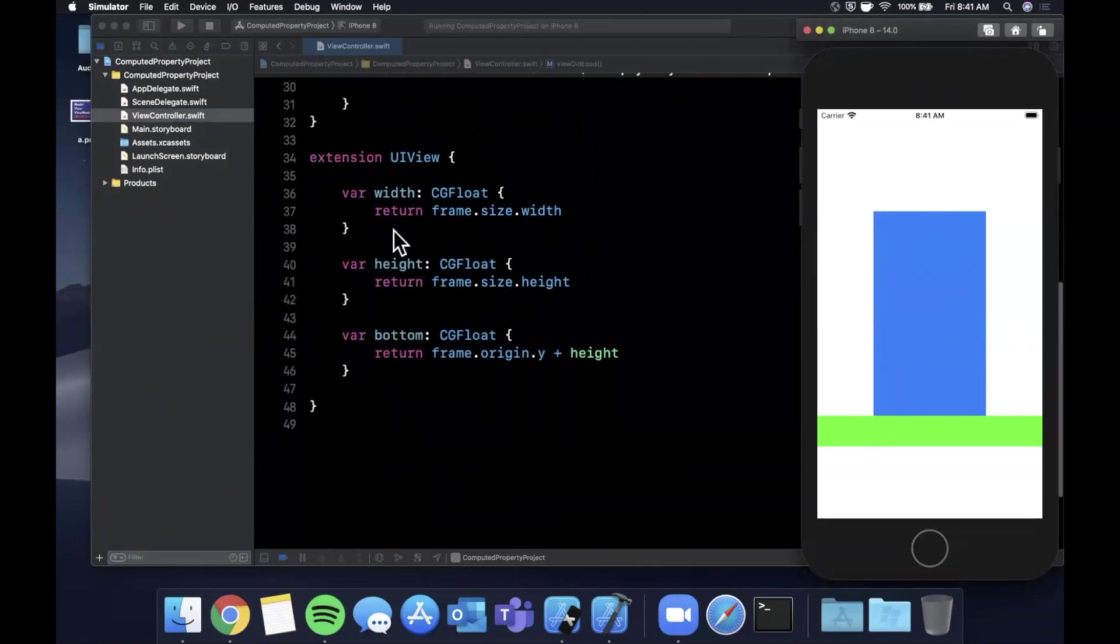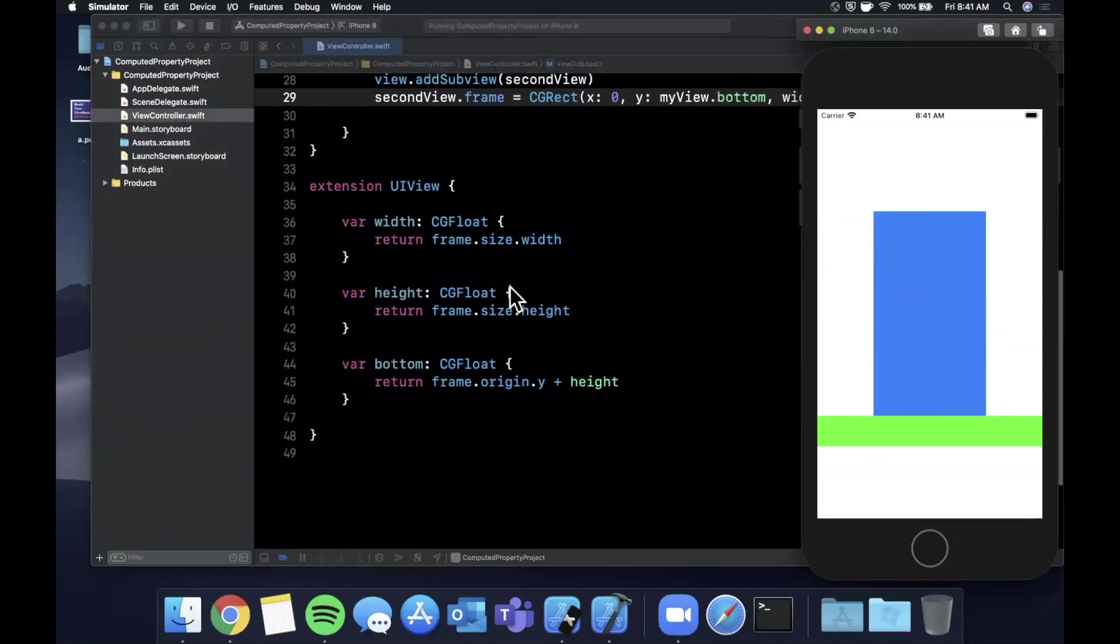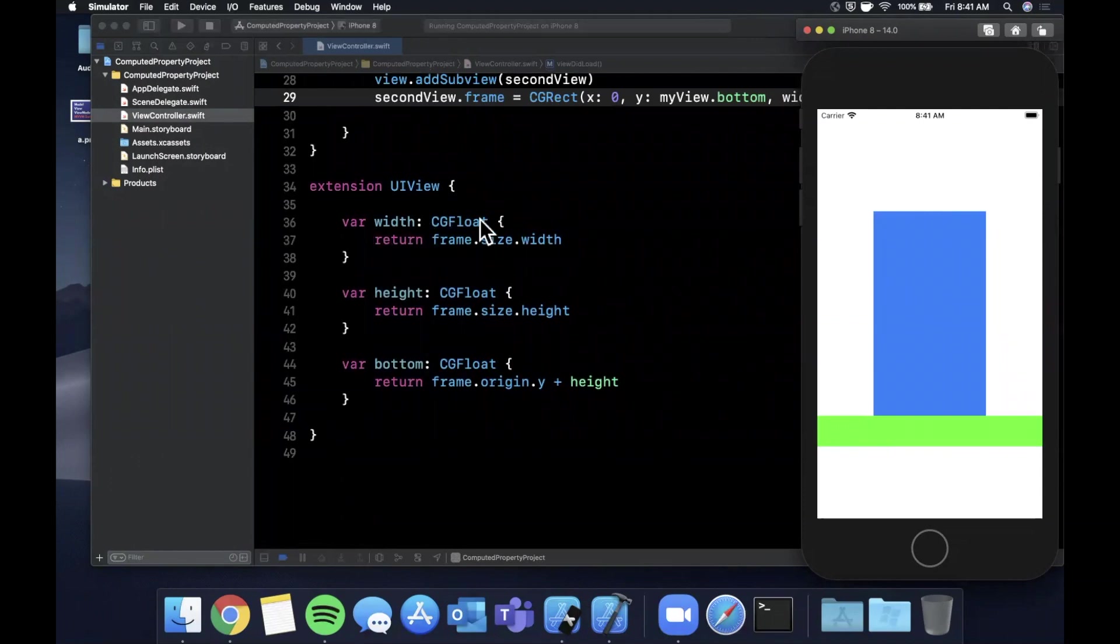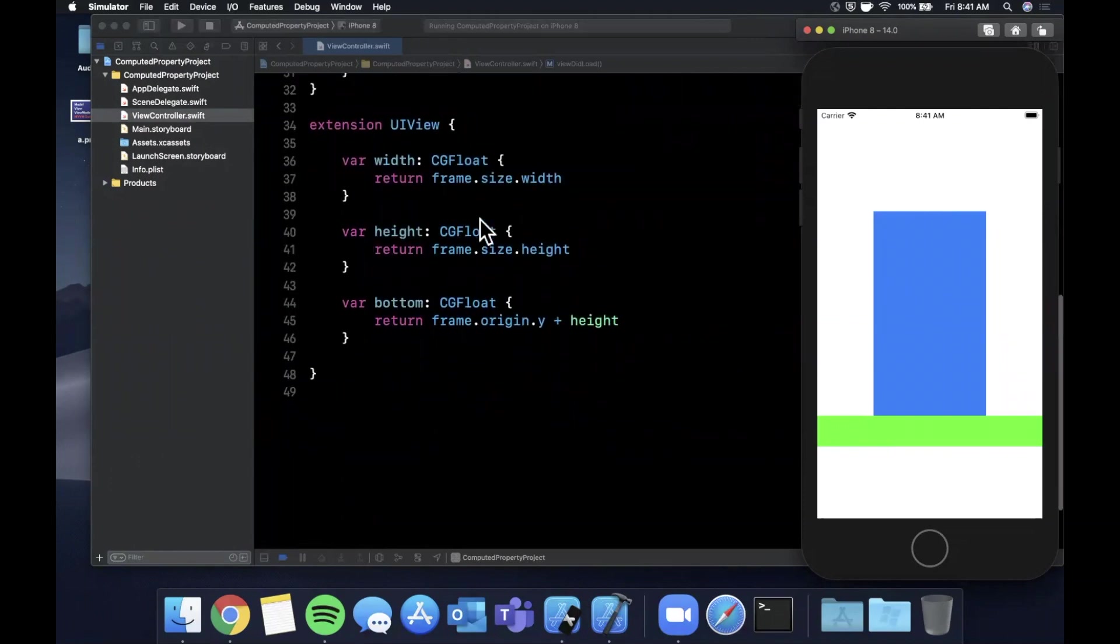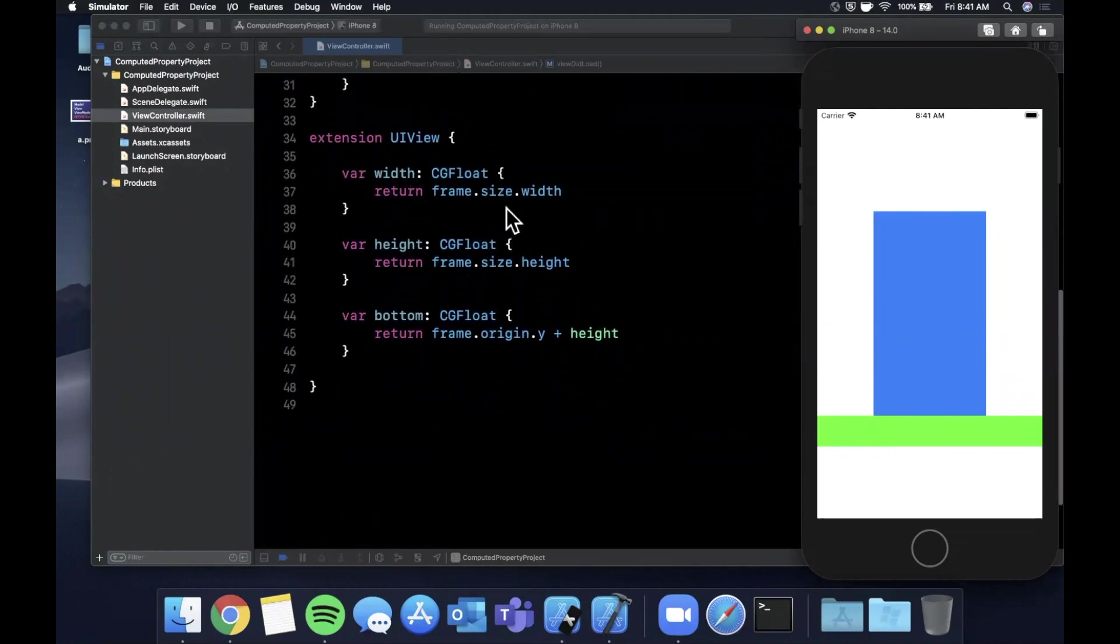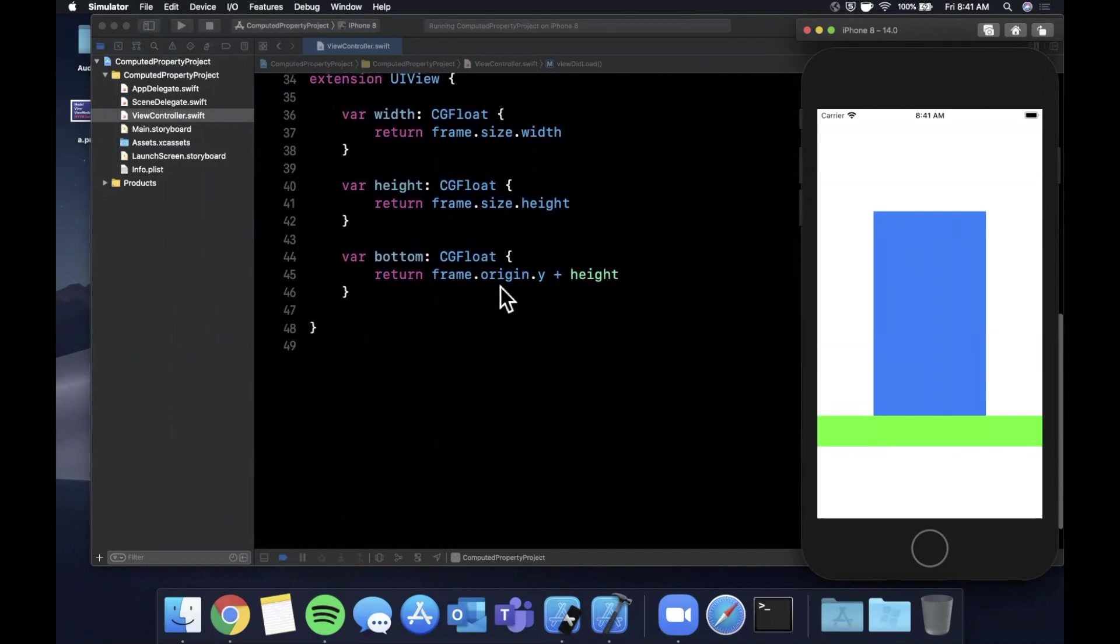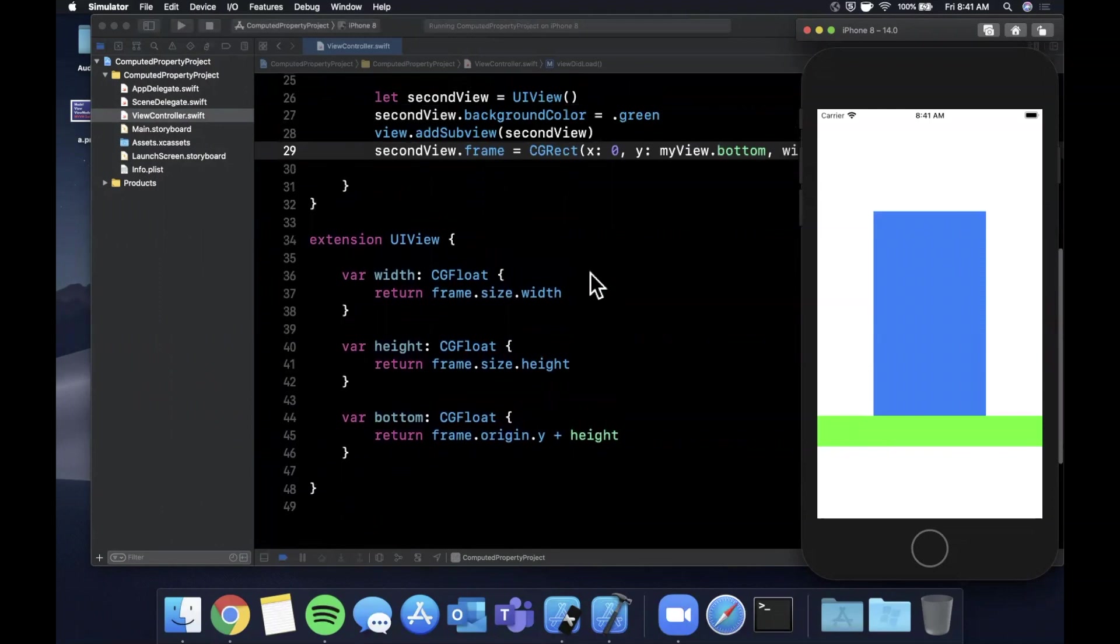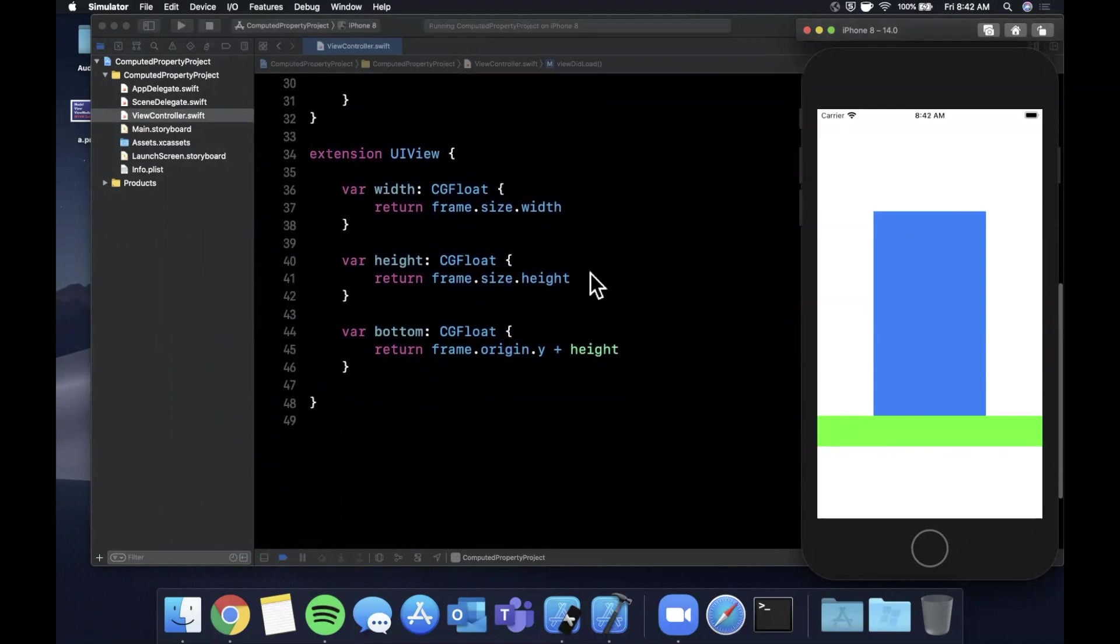Notice that these are all computed properties. They're not assigned with an equal. They're contingent on other things. In this case, the bottom is the current y plus the current height. And that's basically the nature of a property that you're computing based on current factors.